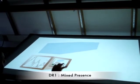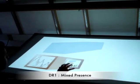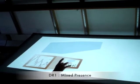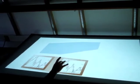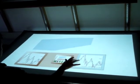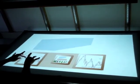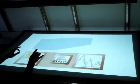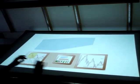Design requirement 1 is mixed presence. A local user is working with a partner on the remote side. The local user is freely exploring the data with Hugin.